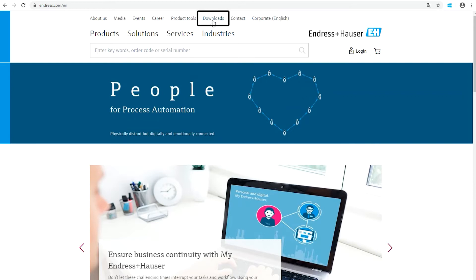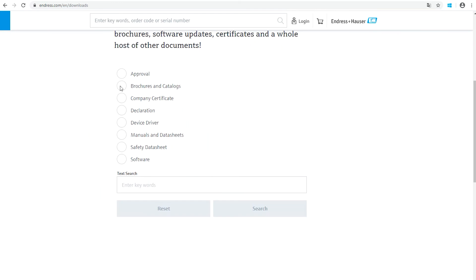How to adapt those functionalities, how to monitor the KPIs, and how to generate a verification report will be covered in the other parts of the series. If you want to know more on the background or details of the heartbeat technology, please refer to the heartbeat guidebook which can be found in the download area on endress.com.